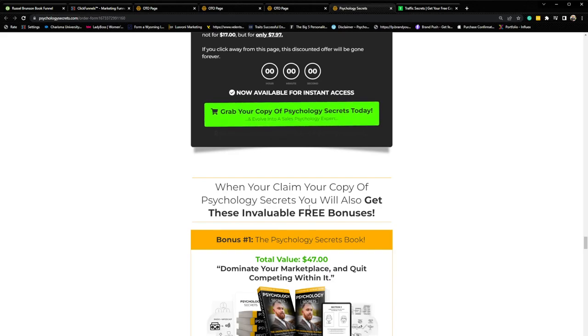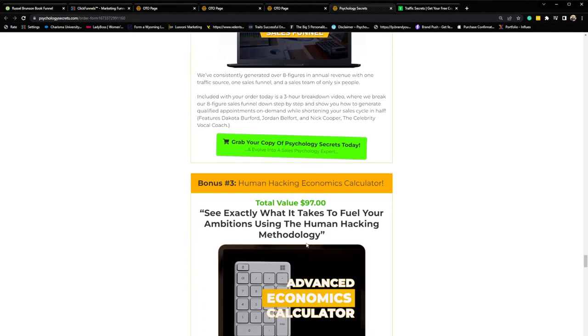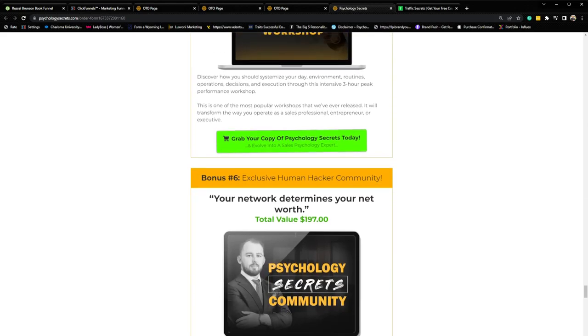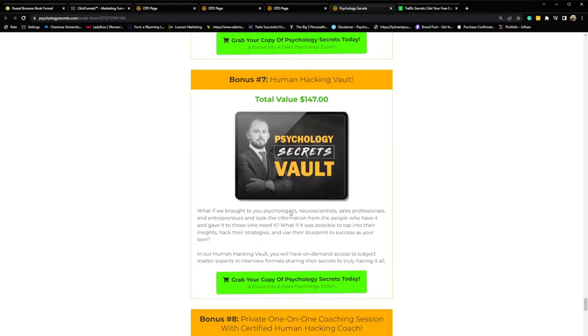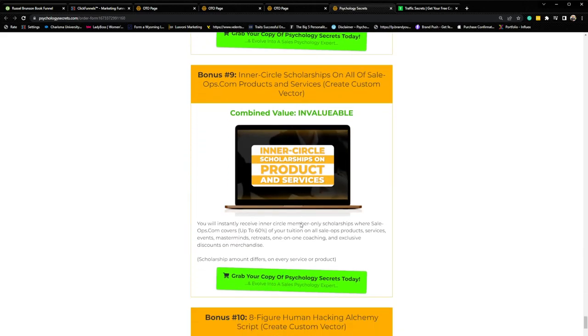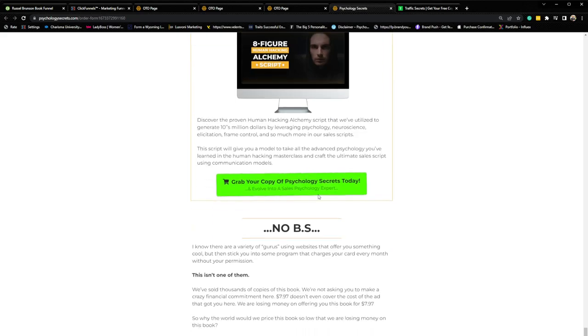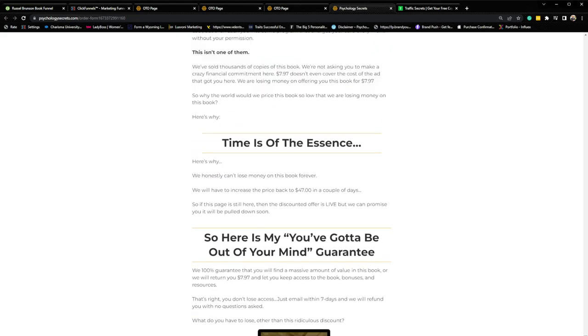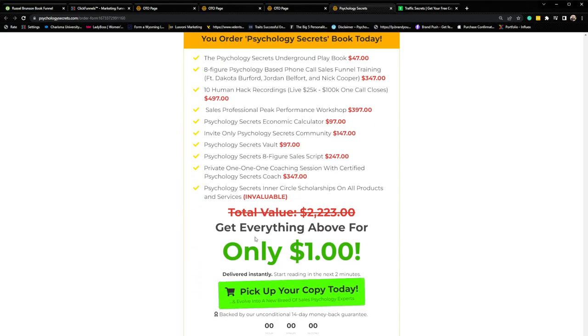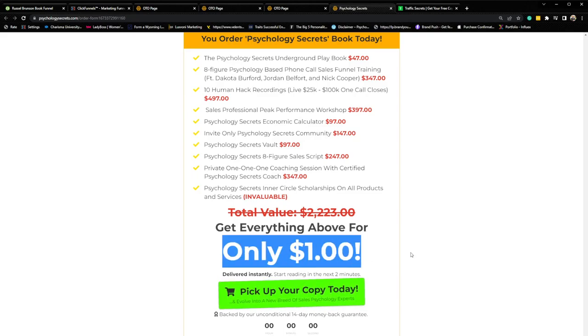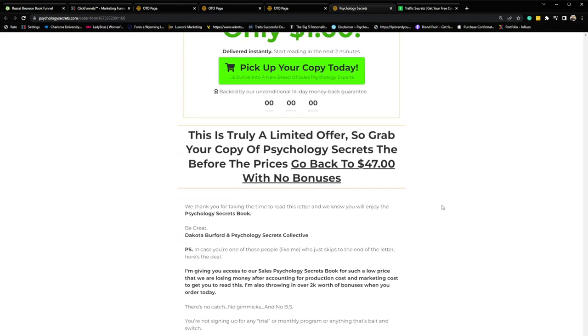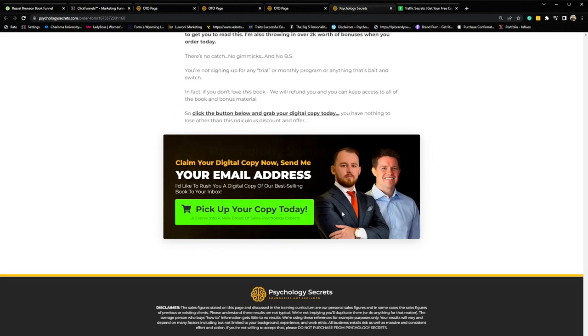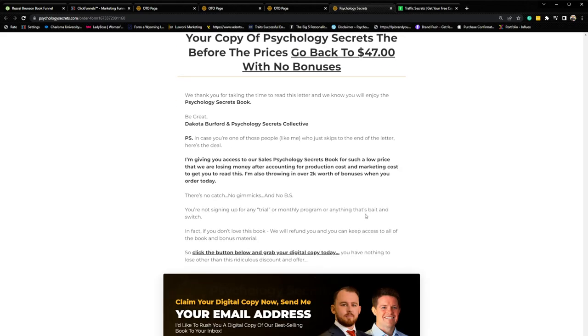We repeat that CTA again and then we go into some bonuses. When you claim your copy of psychology secrets, you will also get these invaluable free bonuses. Bonus number one through bonus number ten. Then we have a call out here. Time is in essence creating some scarcity. Here's our out of your mind guarantee and then we stack everything that they're getting above and we stack it for one dollar. So this is just an incredible offer that converts at about 14% to 16% on this particular page. So that is the initial page.